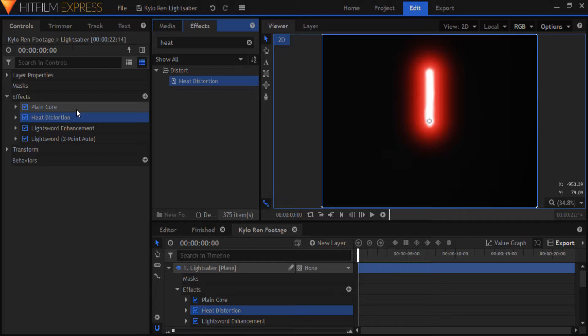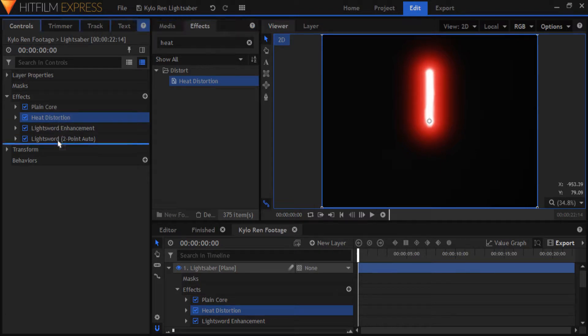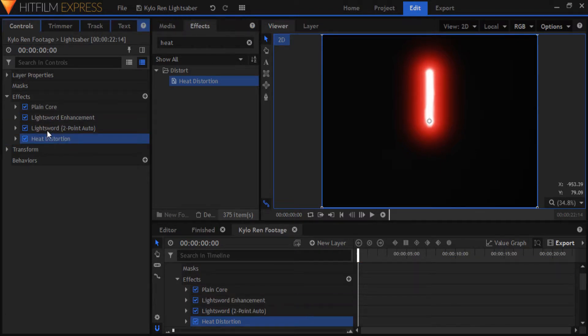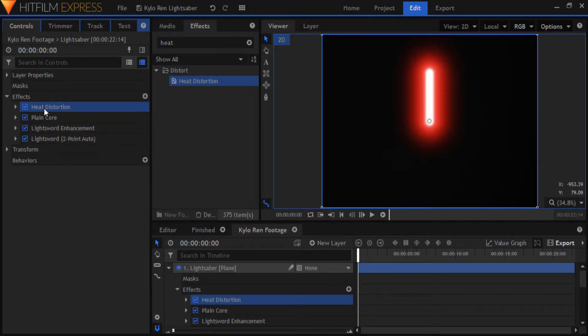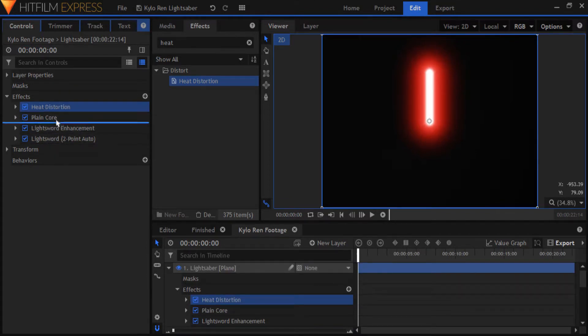What that means is, if I brought the heat distortion to the bottom, then it would distort all of these effects. If I brought it to the top, then it would affect none of them. I want it to only affect the plain core, so I'll leave it here.